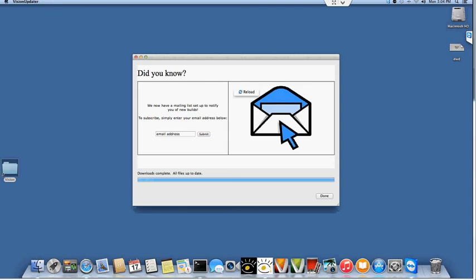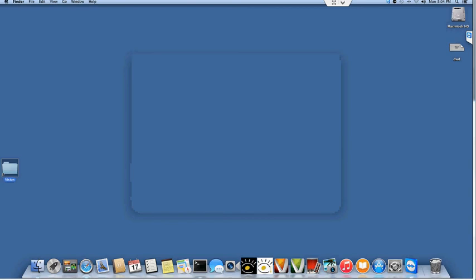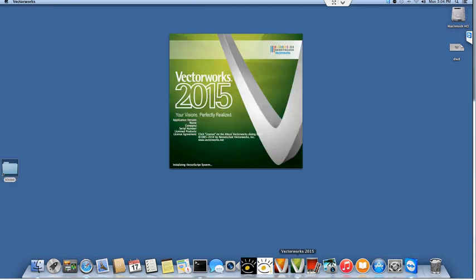Now that the updater has completed, we can click on the done button here, and the only thing that's left now is to actually configure the plugins in Vectorworks 2015.